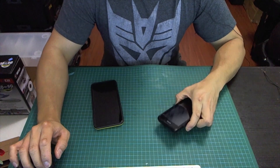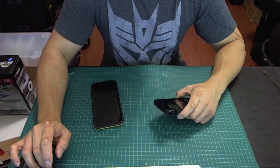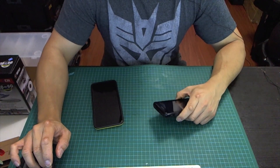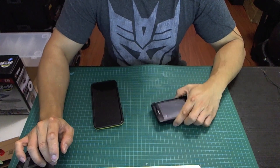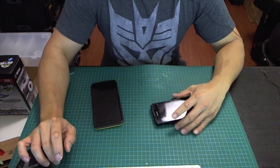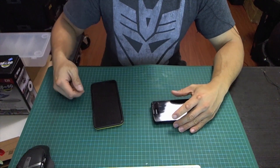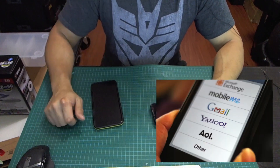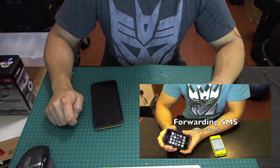Hey guys, in this video I'll show you how to auto-forward SMS messages from one phone to another with an Android device, and then you can read it with any email client you want.